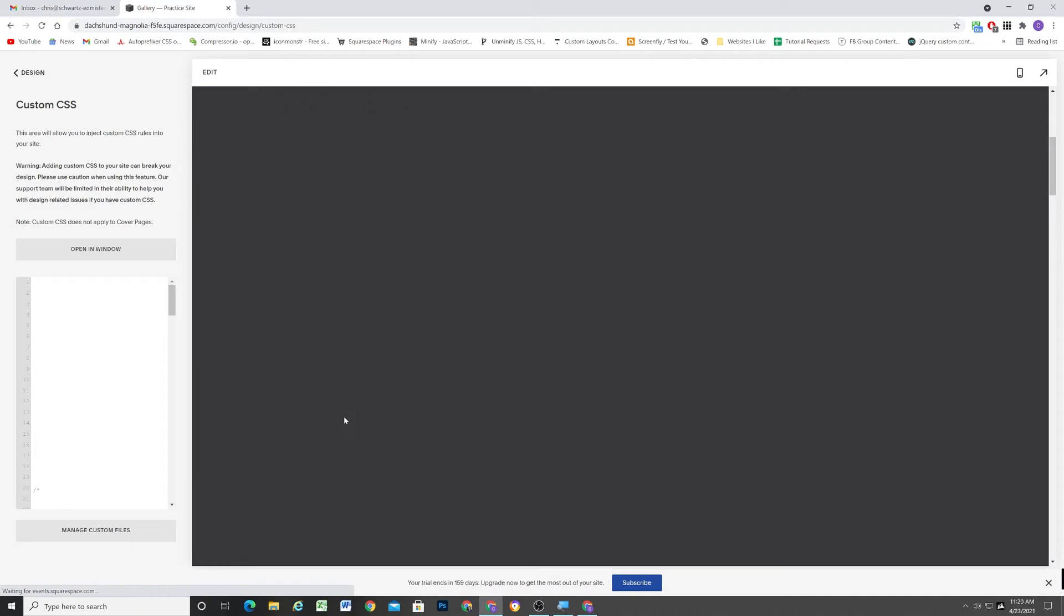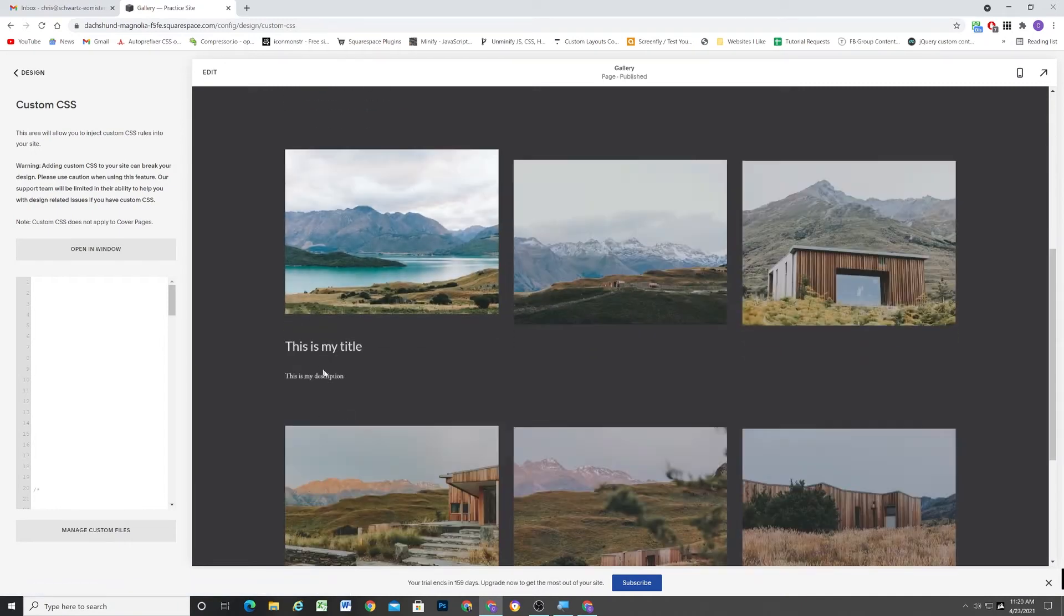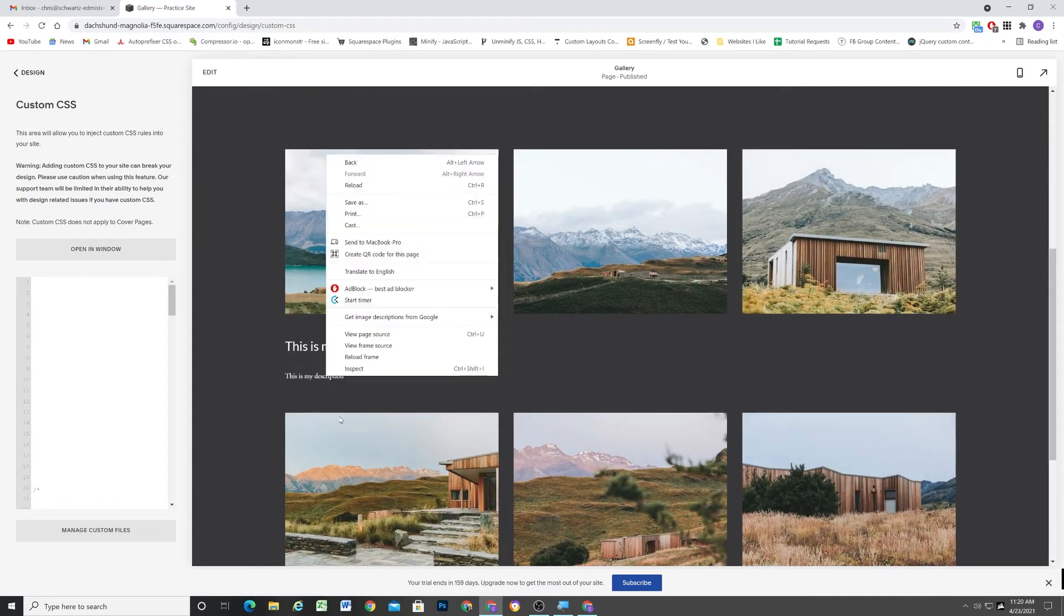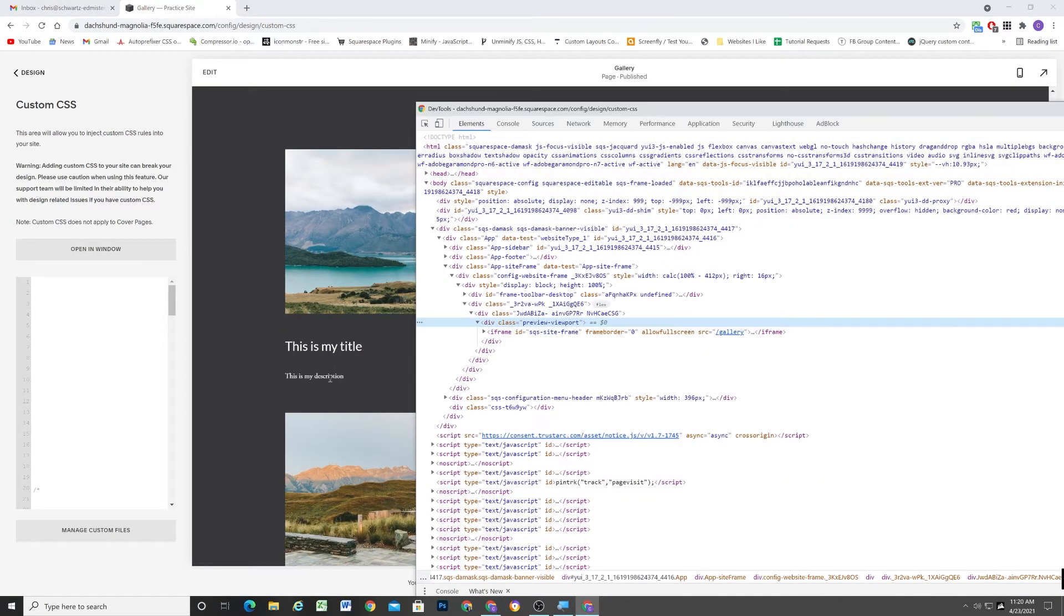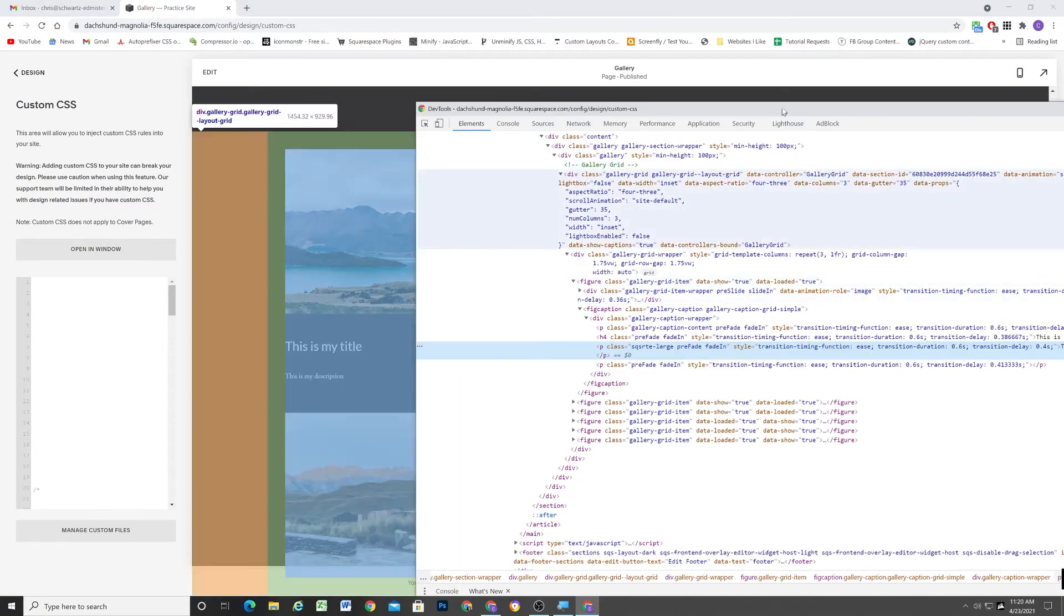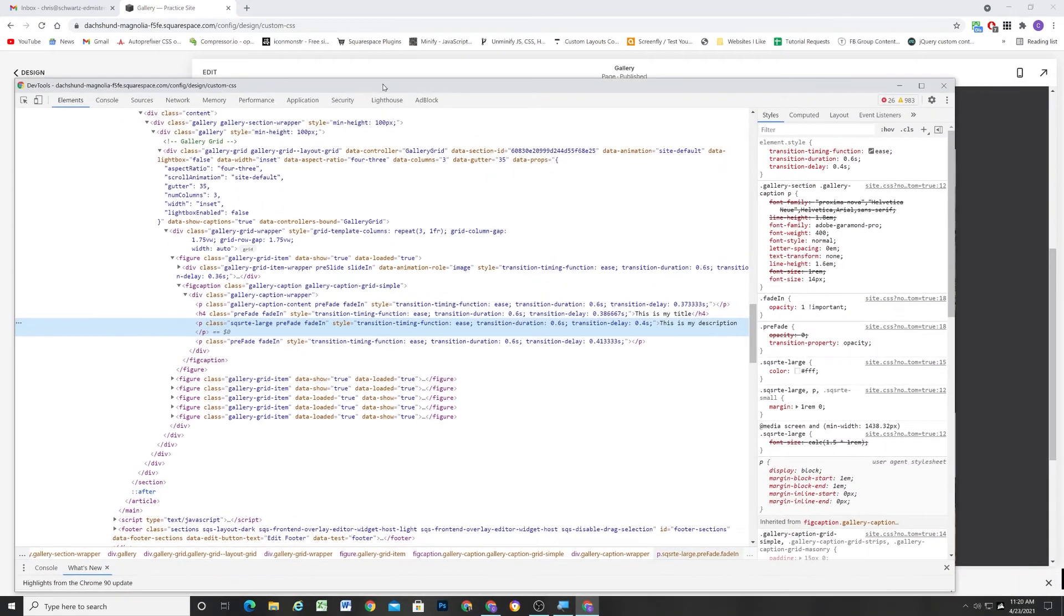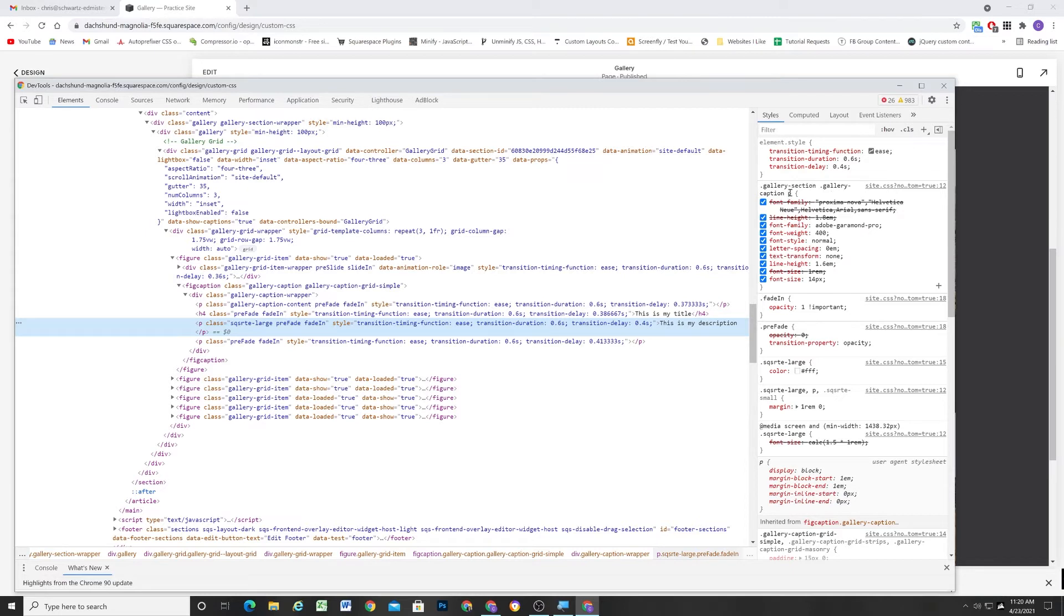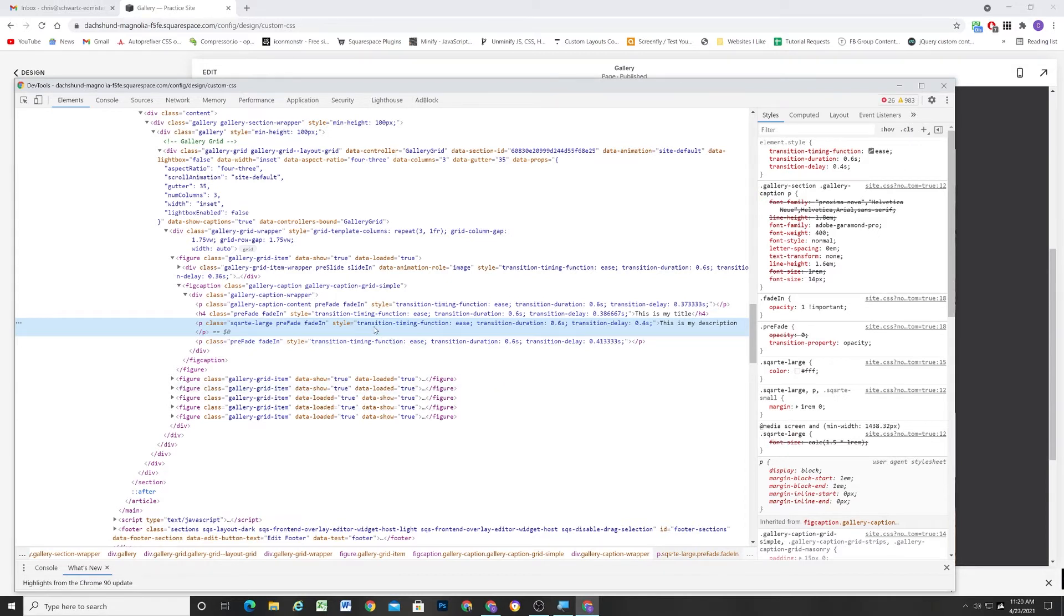And that's because Squarespace has written CSS to explicitly set that font size, if you'll remember, to 14 pixels. So because they're using two different classes and also they're targeting the paragraph by its element type, this has a much higher specificity than the way that Squarespace makes the paragraph 1 font size, which is just by the class of SQSRTE-LARGE.